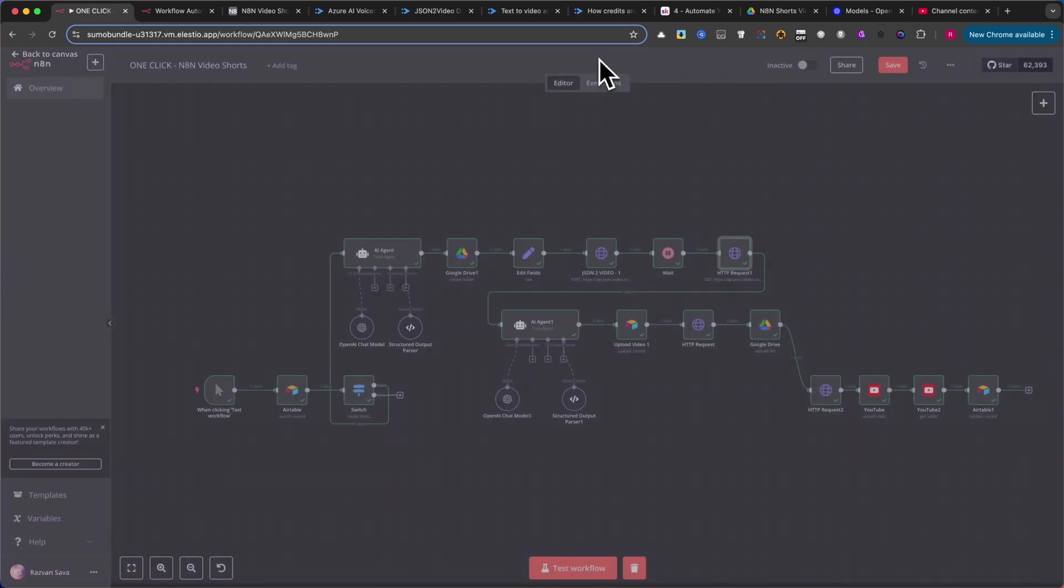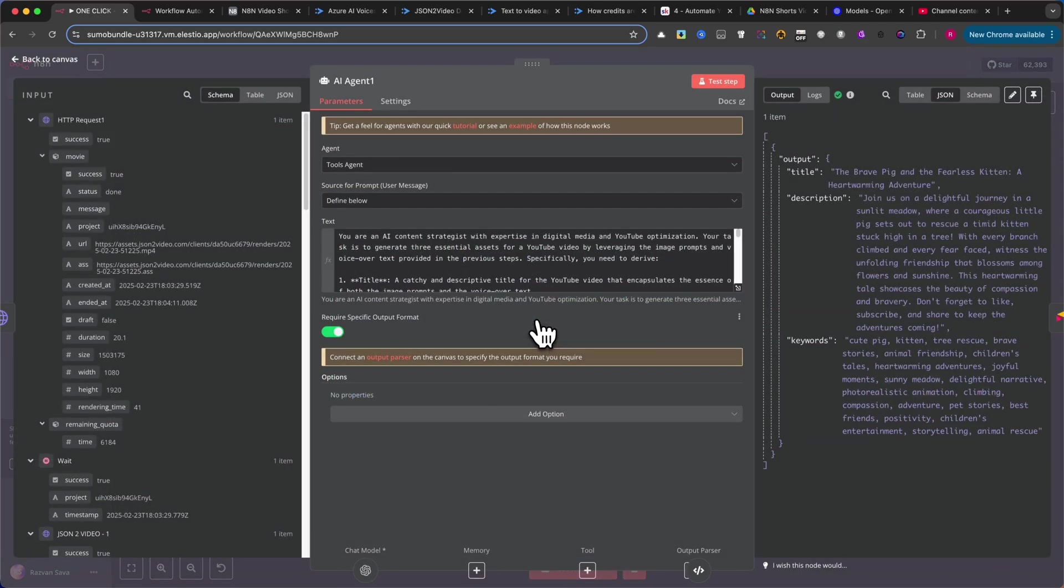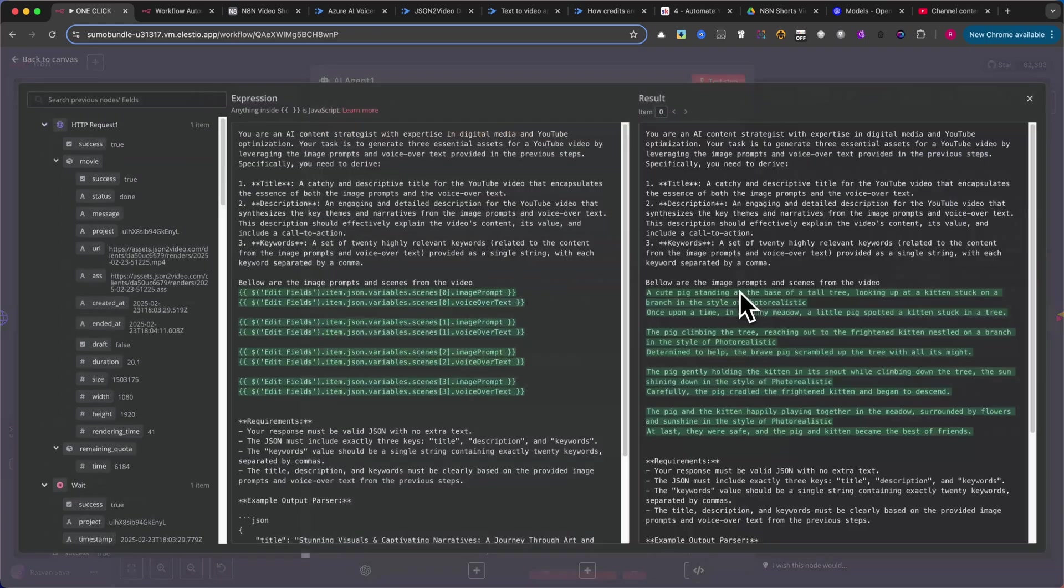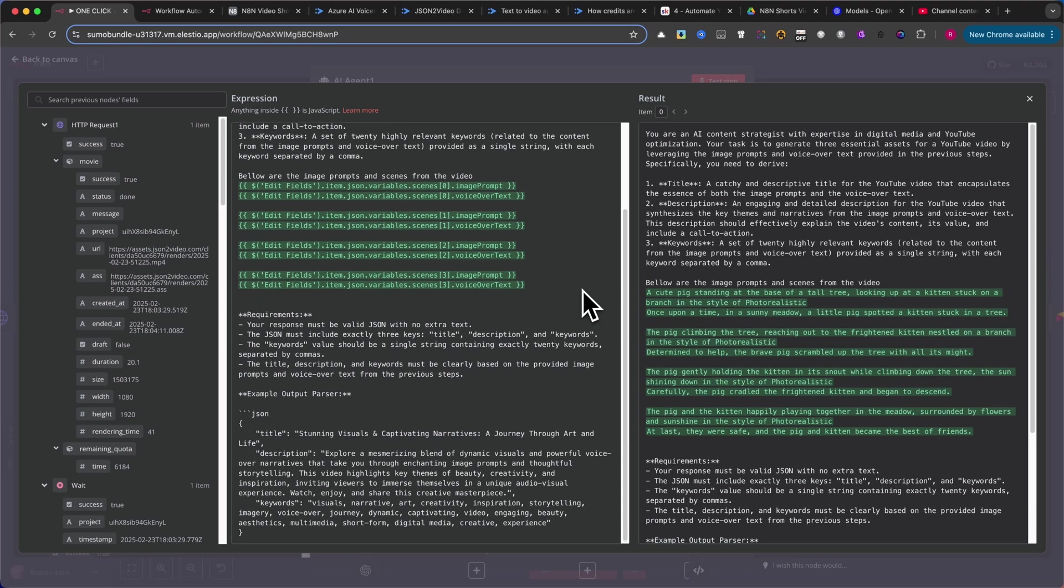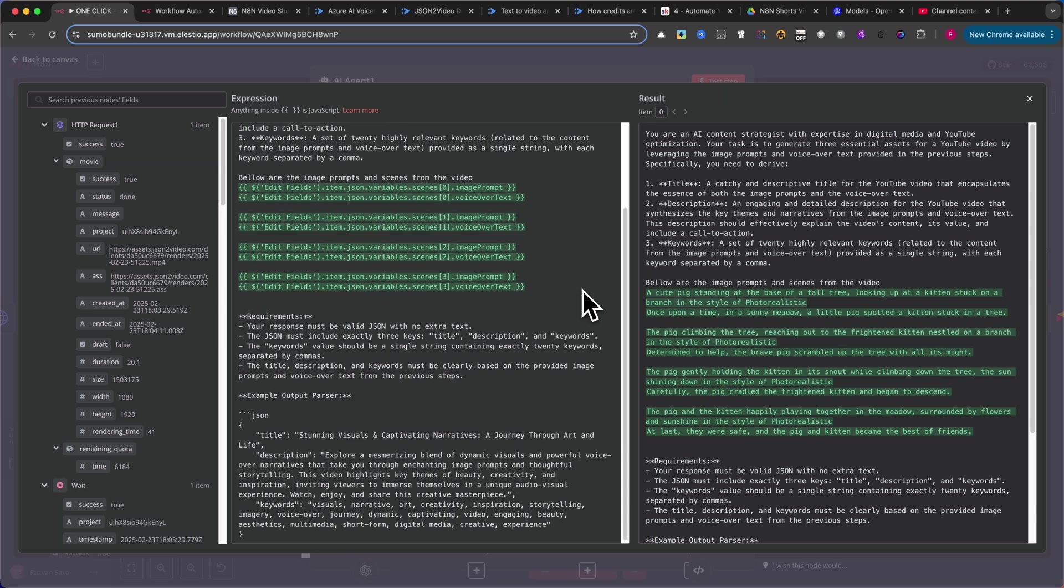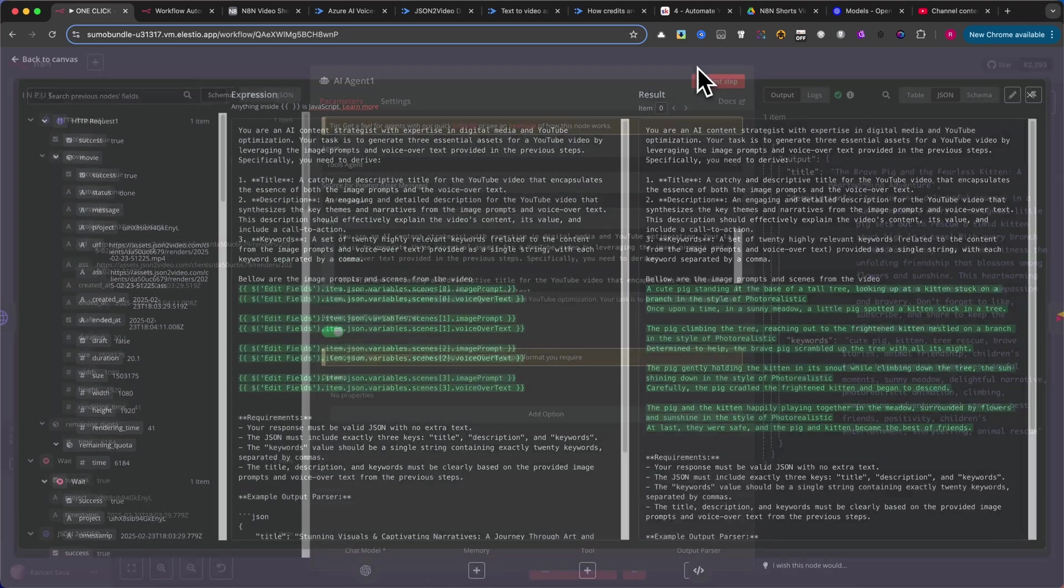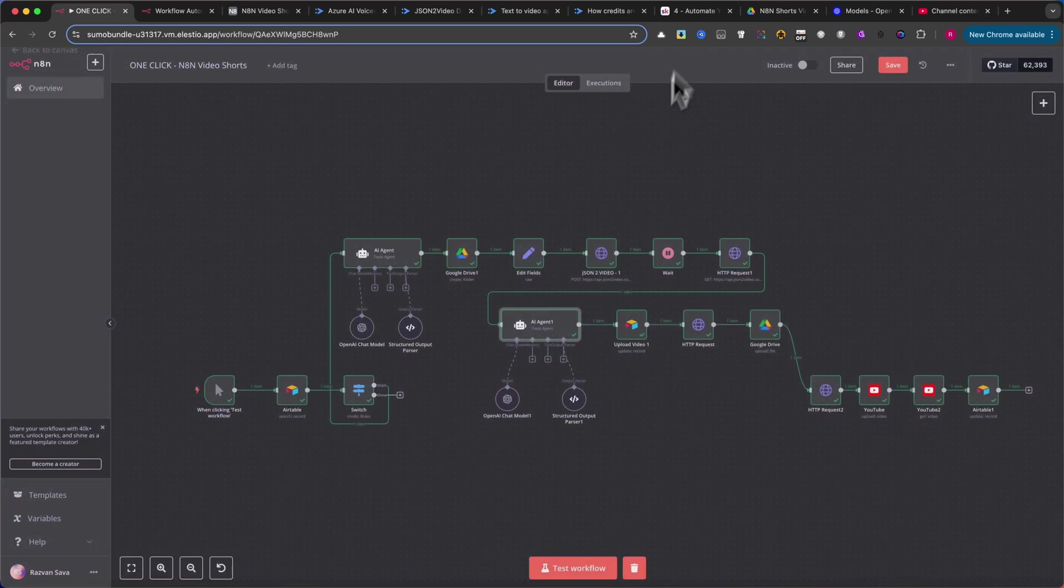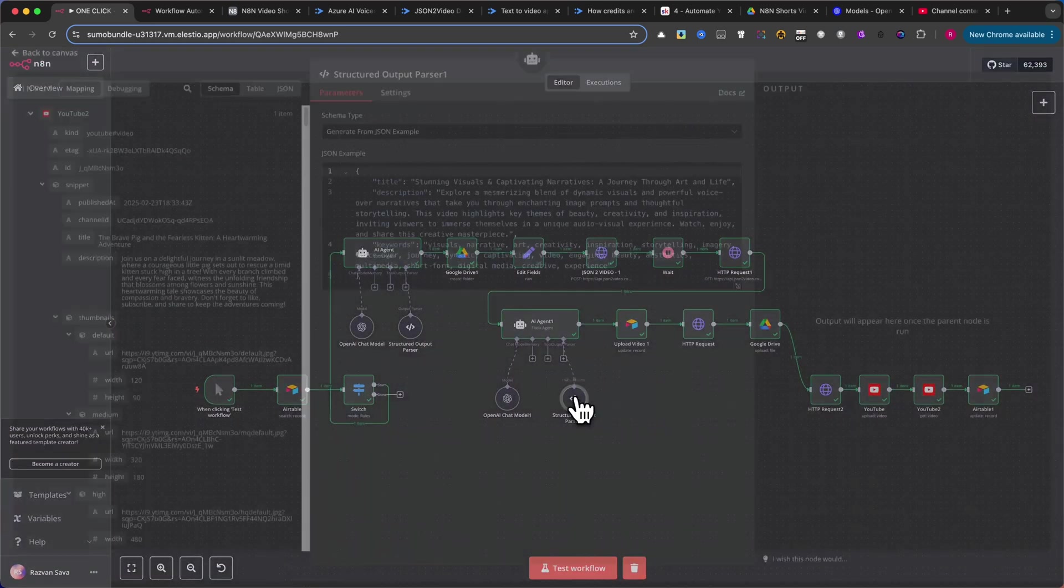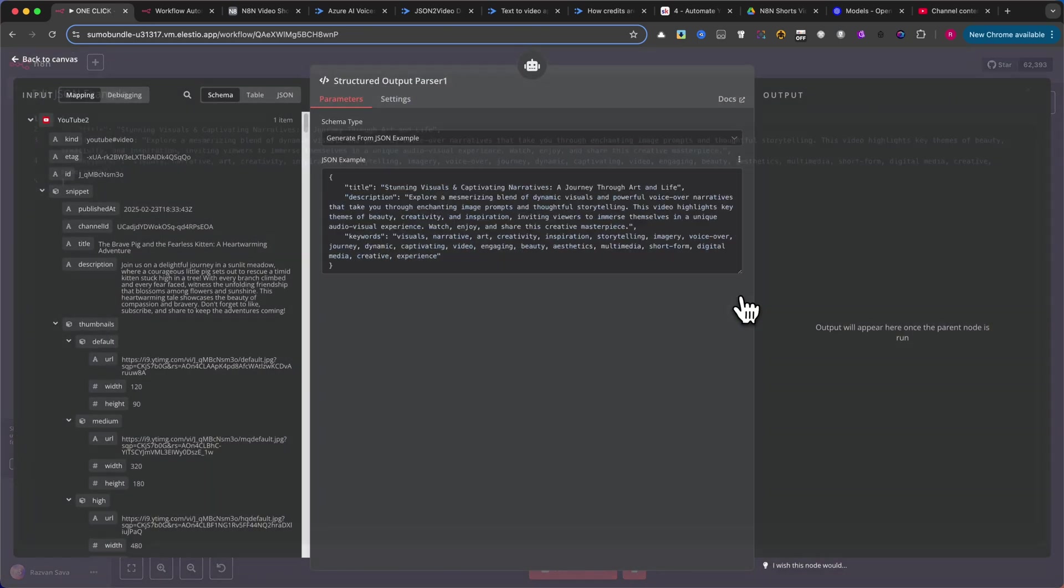Next, add another AI Agent node to generate your video title, description, and keywords. Please pause the video now to copy the provided prompt or create your own. Make sure you enable the Require Specific Output Format option since, as before, an output parser will format the data in a special structure. Please pause the video and copy my code.